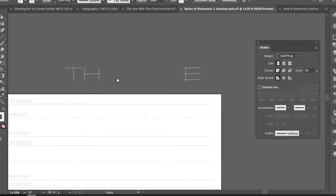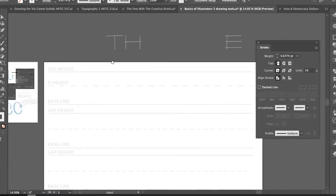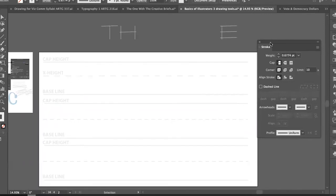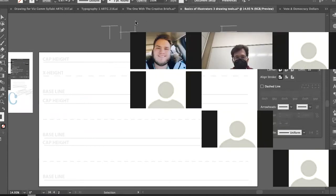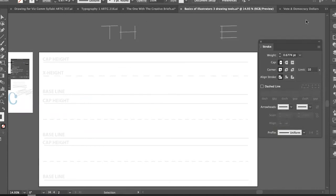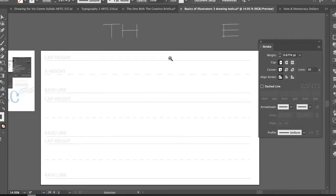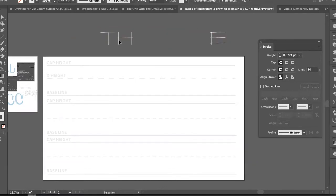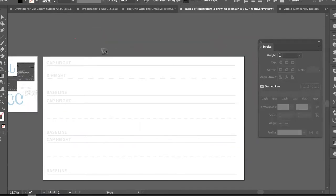Go ahead and plan out where your letters are going to go. The word I'm working on — I believe it was 're-read' or something like that. I'm going to type the word somewhere so I know what the forms look like.